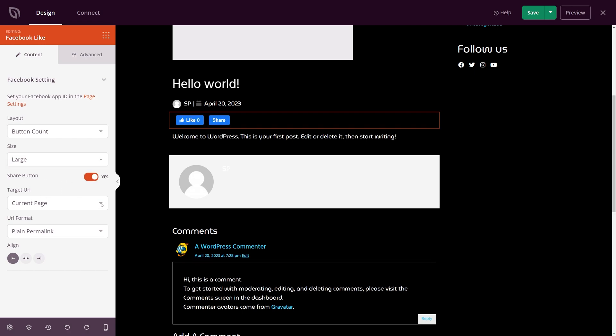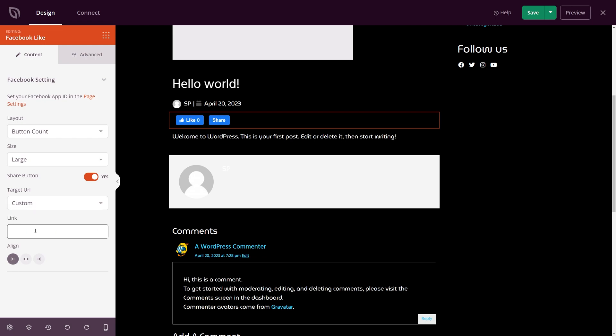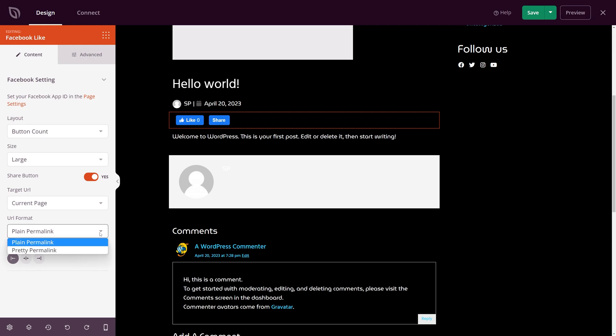For the target URL you can have the current page or custom if you'd like to add a custom link. Setting this to current page is fantastic because it avoids any type of custom coding that you might have to do otherwise. SeedProd takes care of this for you. You have the URL format which is plain permalink or you can use the pretty permalink. For this example I'll use the pretty permalink. We also have the alignment of the buttons and at the top we have advanced.